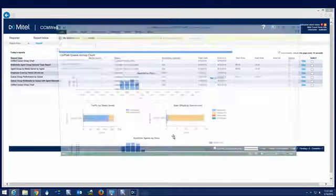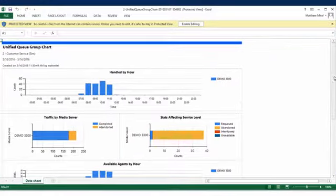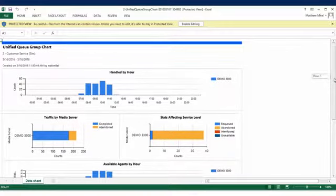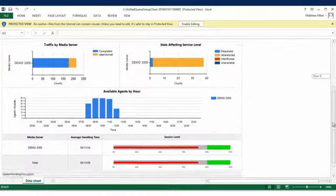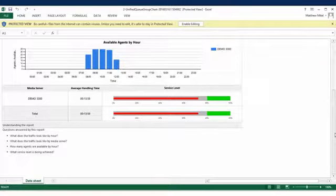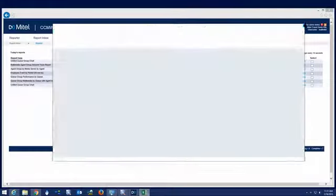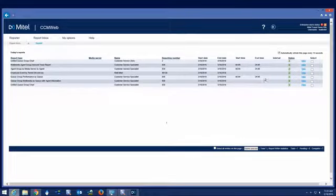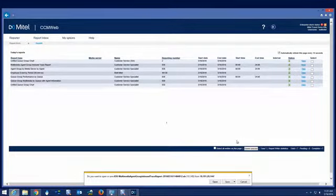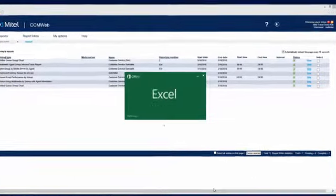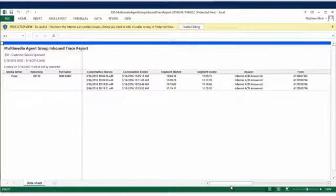Let's take a look at the unified queue group report that we just ran. This chart-type report shows the number of multimedia contacts handled per hour, the contact center traffic statistics that affected the overall service level, and several other customer experience metrics. When we open the multimedia inbound trace report, we see an example of a grid-type report that details more specific conversation metrics.